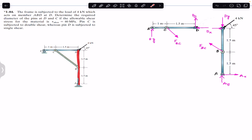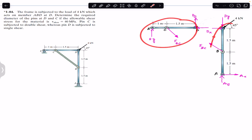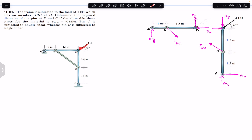This ABD member is subjected to a 4 kilonewton force and we are required to find the diameters of pins C and D, where pin C is subjected to double shear whereas pin D is subjected to single shear. In order to find the diameters of pins C and D, we have to find the forces applied on each pin. For that, I am going to separate the DCA member and the ABD member and draw their free body diagrams. The 4 kilonewton force will only appear in the free body diagram of ABD.